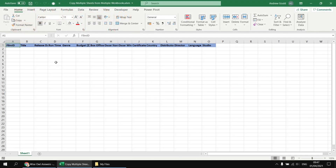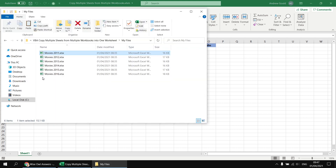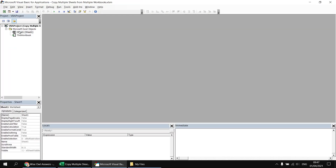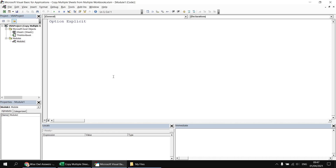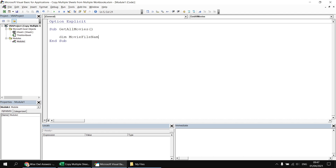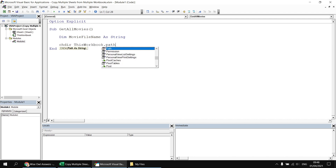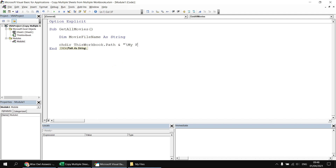To get started with the code, I'd like to write a subroutine that will simply list out the file names of all the Excel files in the My Files folder. So let's head into the Visual Basic Editor and insert a new module, then create a subroutine called something like GetAllMovies. The first thing I'll do is declare a variable to hold the movie file name as a string. Then to avoid constructing the complete folder path each time, I'm going to use the ChDir, or change directory statement, to point to ThisWorkbook.Path concatenated with backslash My Files and an extra backslash at the end.